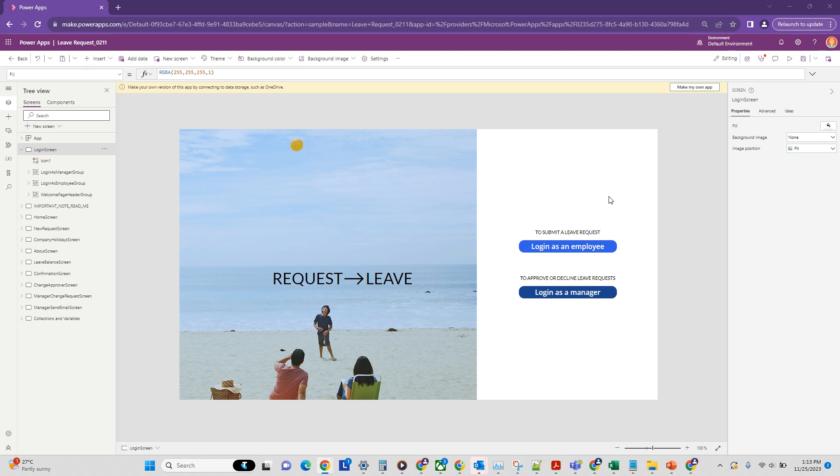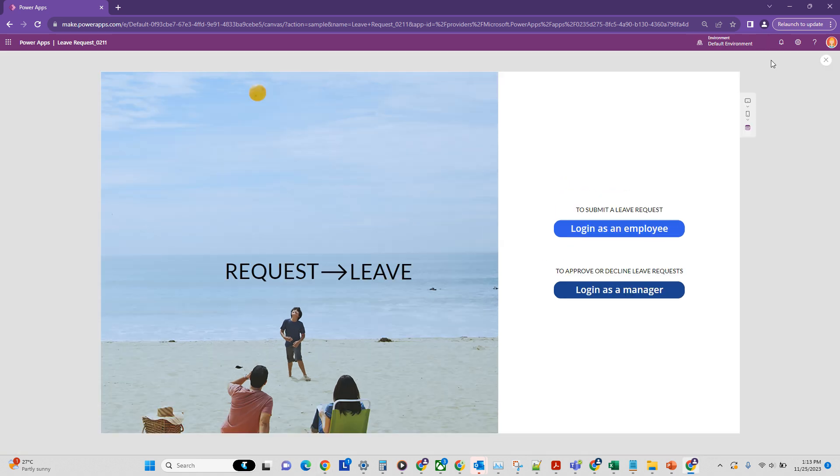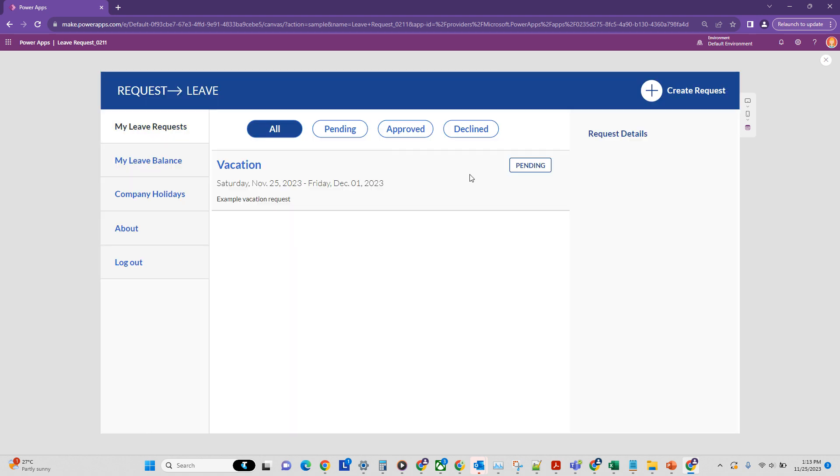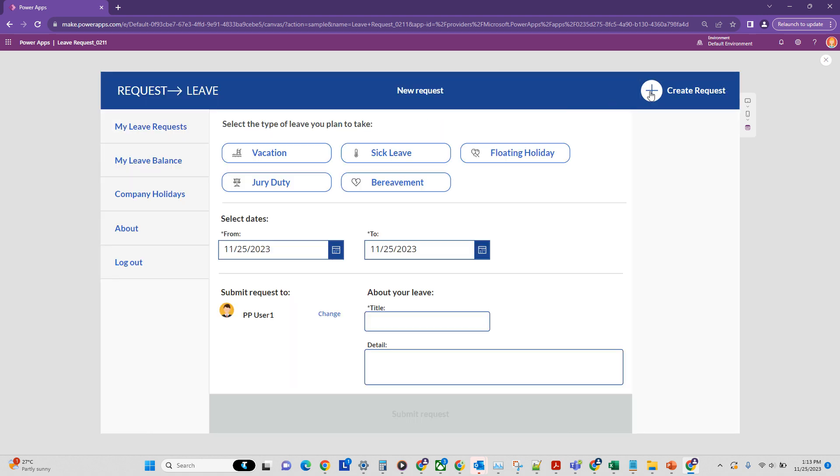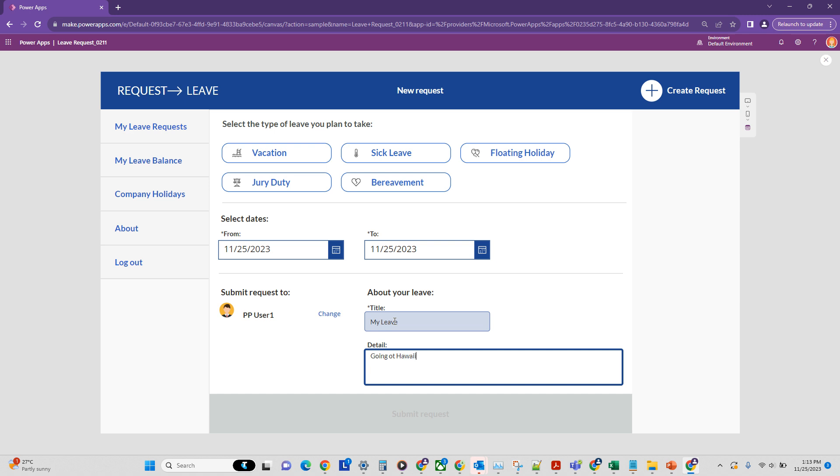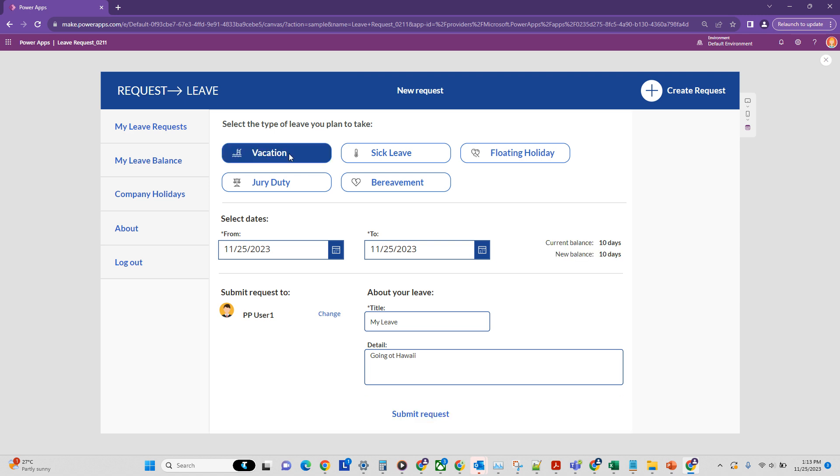So let's just first run this app to see if it works and log in as an employee. From here you can create a new request, put in the date, put in the title, my leave, I'm going to Hawaii. And you can select the type, it's a vacation type. So now we are all good to go.